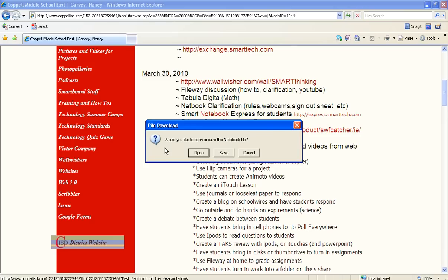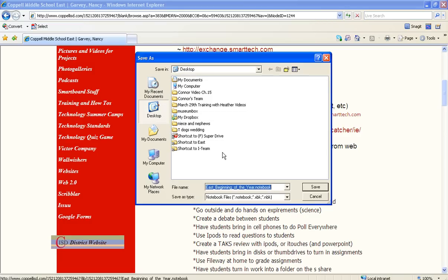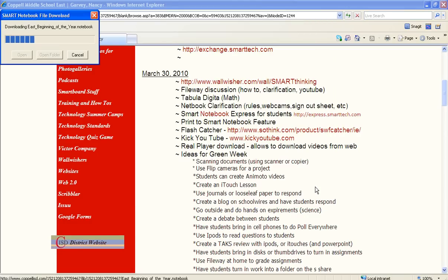It says, would you like to open or save this Notebook file? With Smart Notebook, because you don't have Notebook at home, you can't just open it like you would with Word or PowerPoint. You actually just have to save it onto your desktop for now. So just click save, and I'm just going to hit save. And now it's saving.